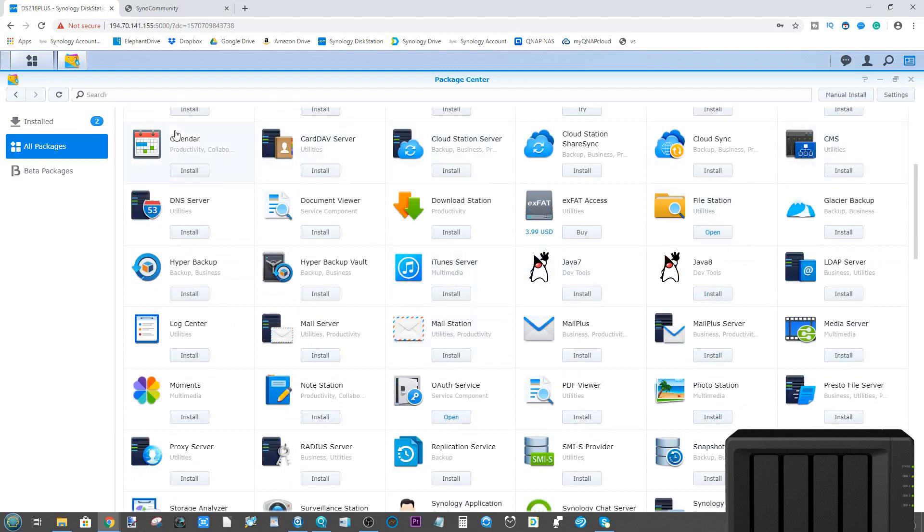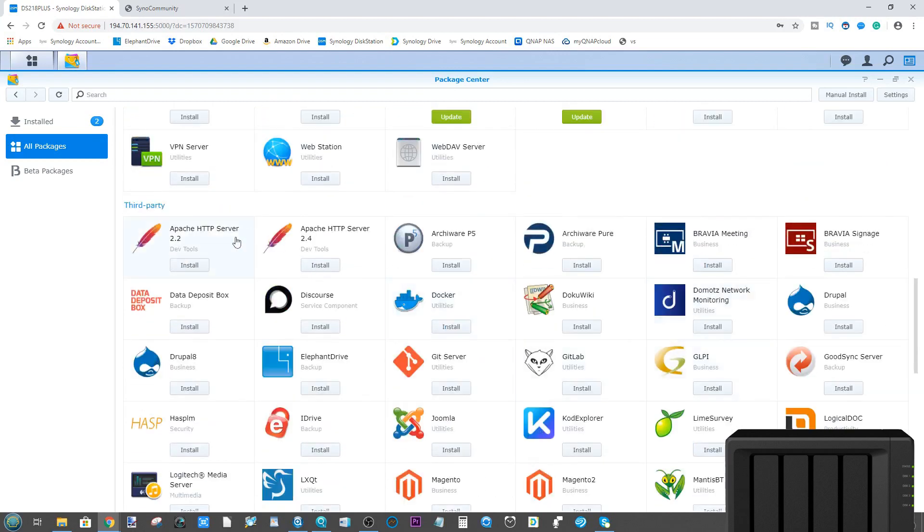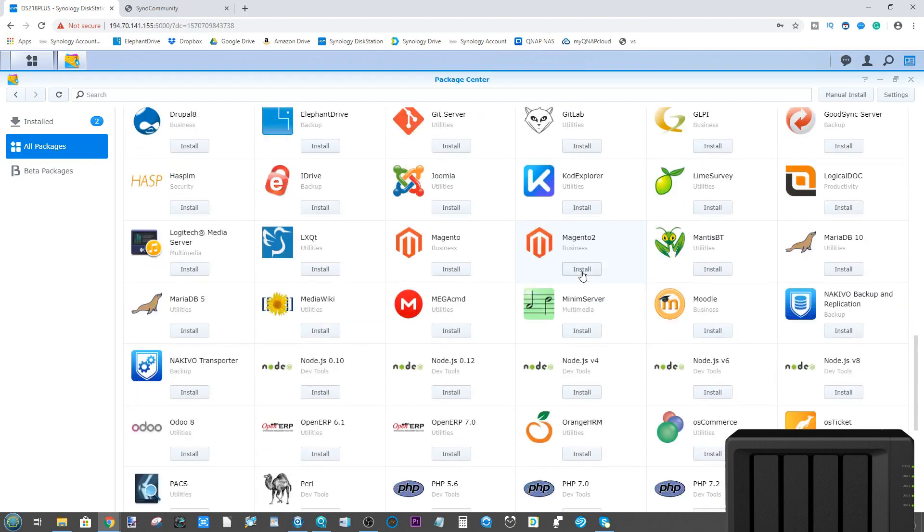We've got lots of apps from Synology themselves, those lovely first-party ones, but if you scroll down you have a whole host of third-party apps down here. That said, there are actually a lot more than this.